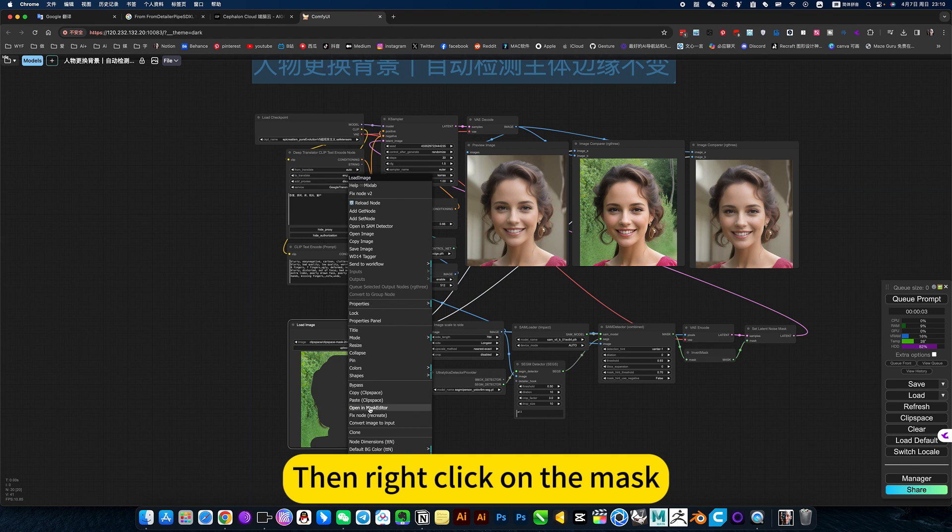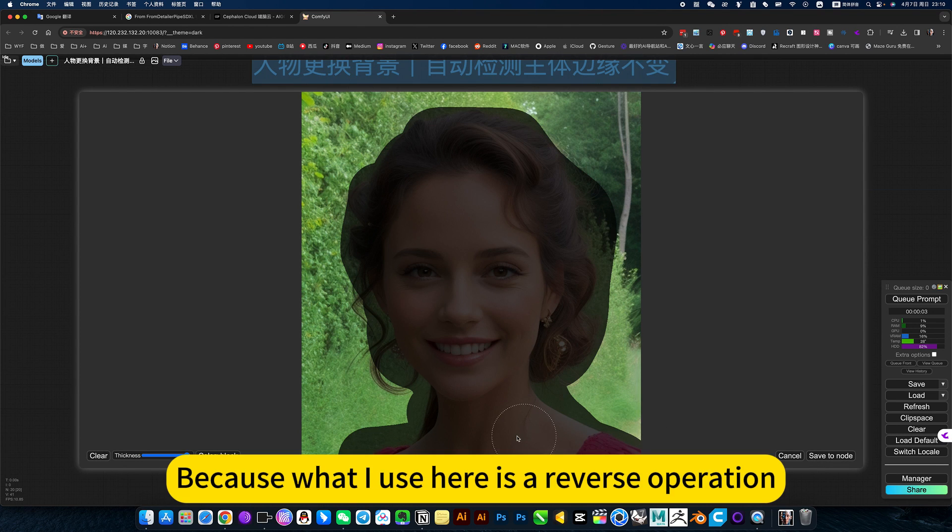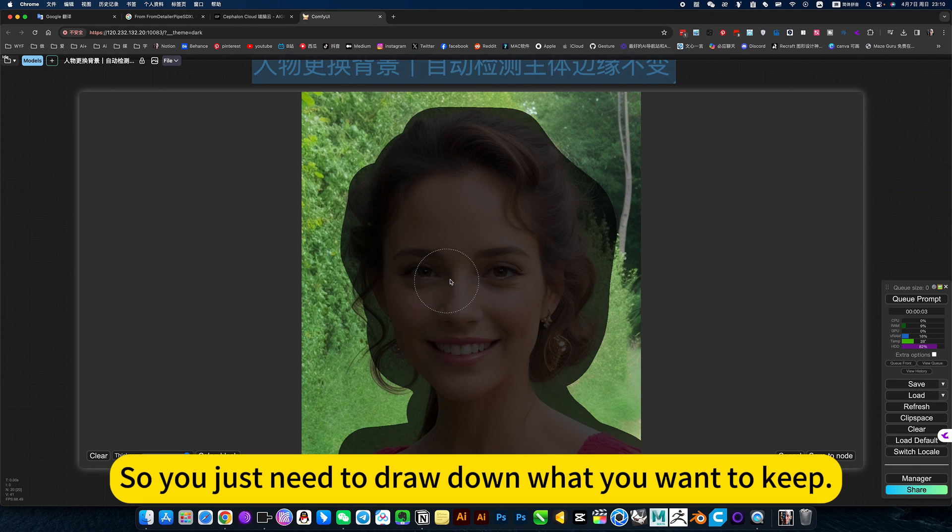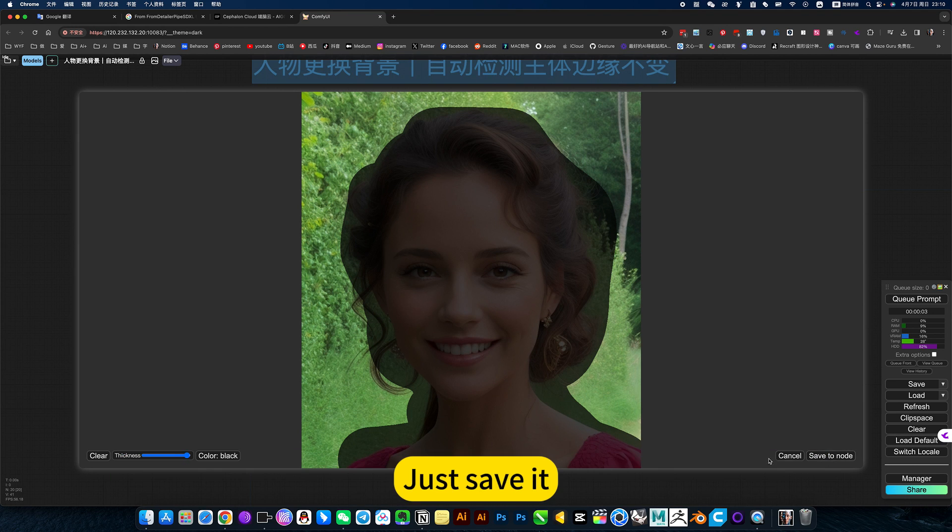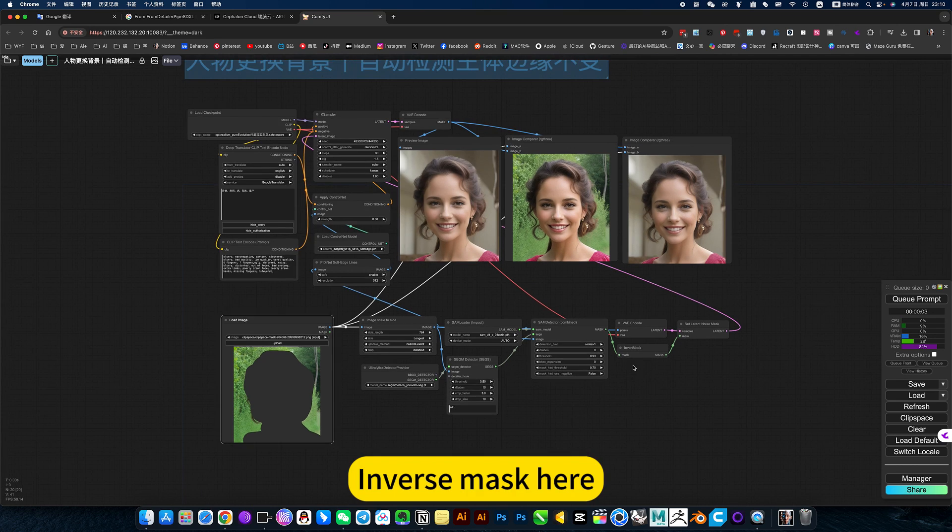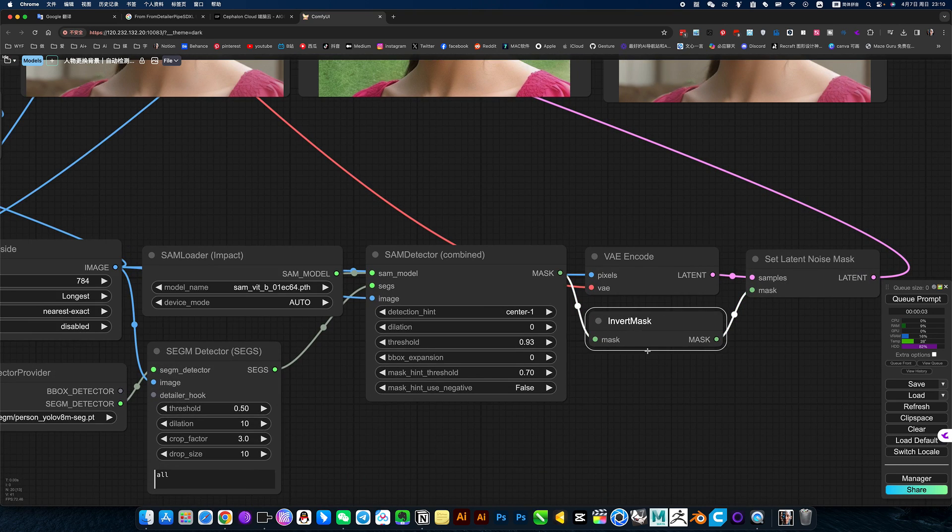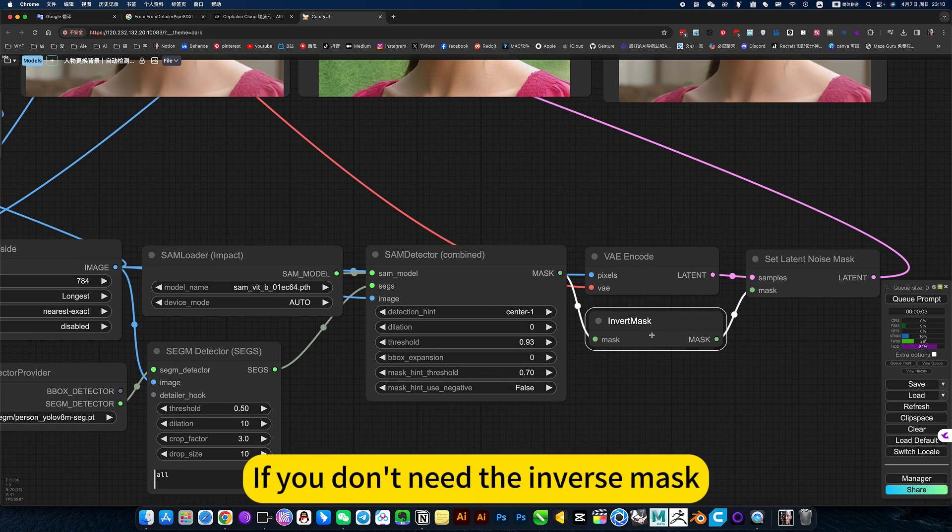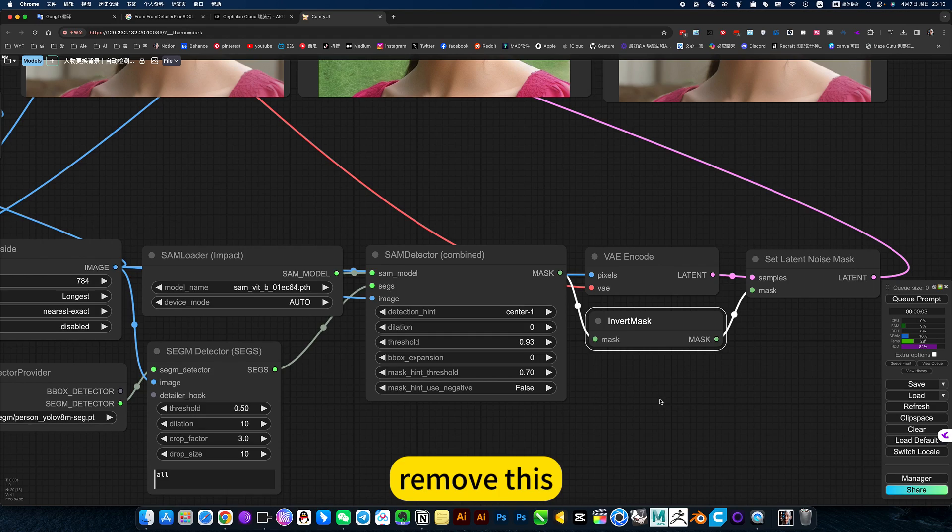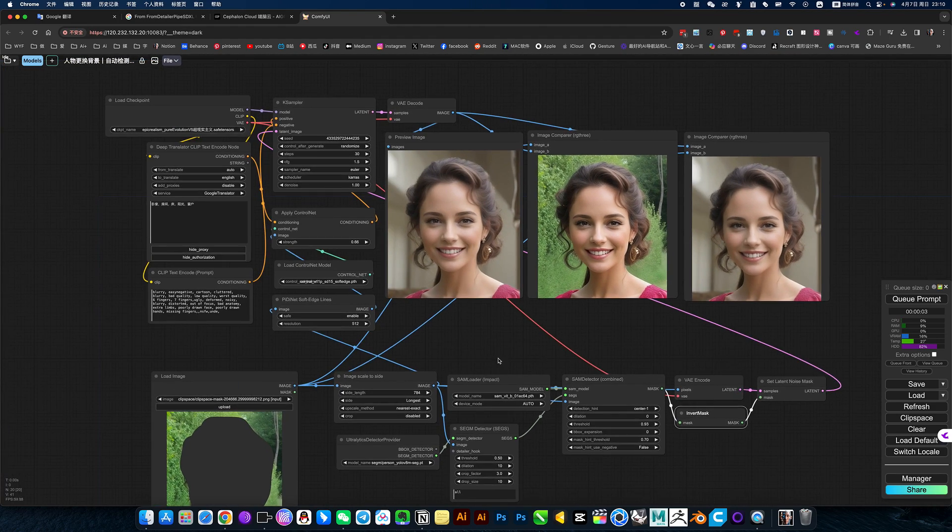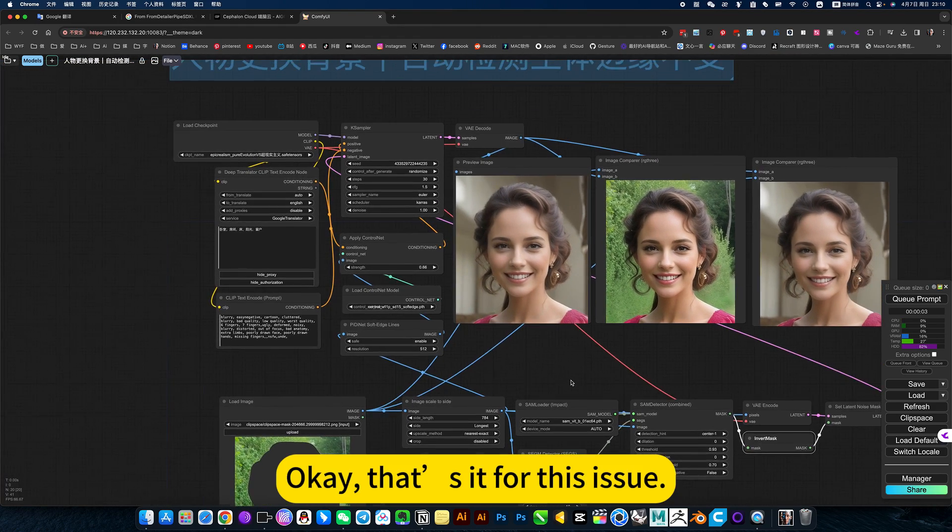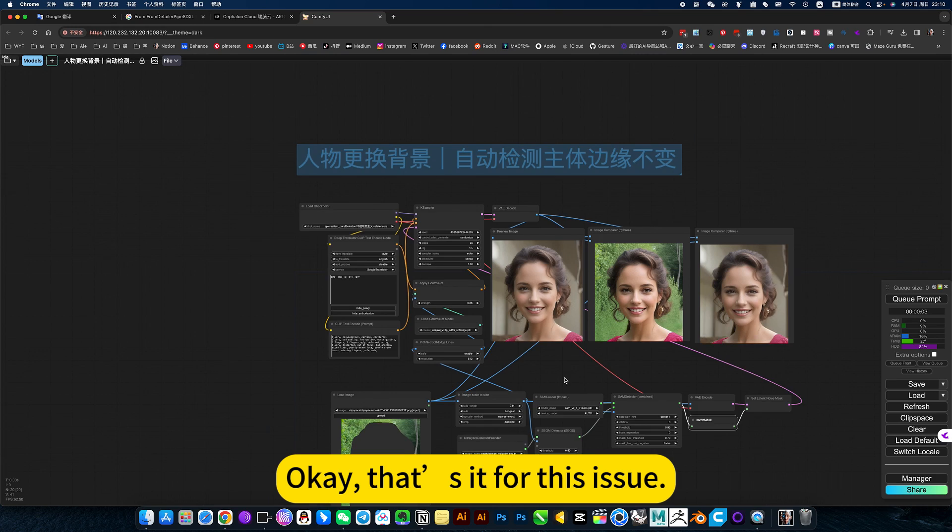Then drag the image here, then right click on the mask. Because what I use here is a reverse operation, so you just need to draw down what you want to keep. Just save it. Inverse mask here. If you don't need the inverse mask, remove this.